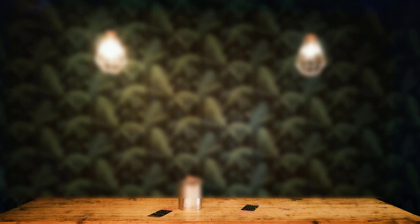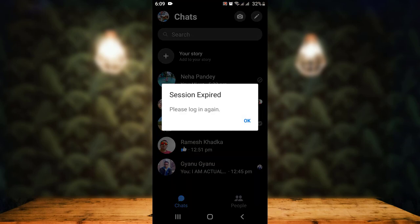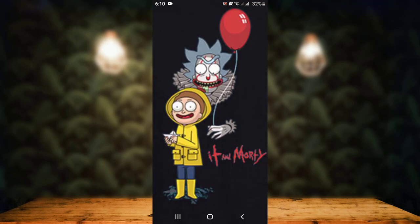To verify whether you have logged out or not, go back to the home page and head towards your Messenger application. Here you can see there is an update that says Session Expired, which means that I'm logged out of Messenger. All I have to do is tap on OK.